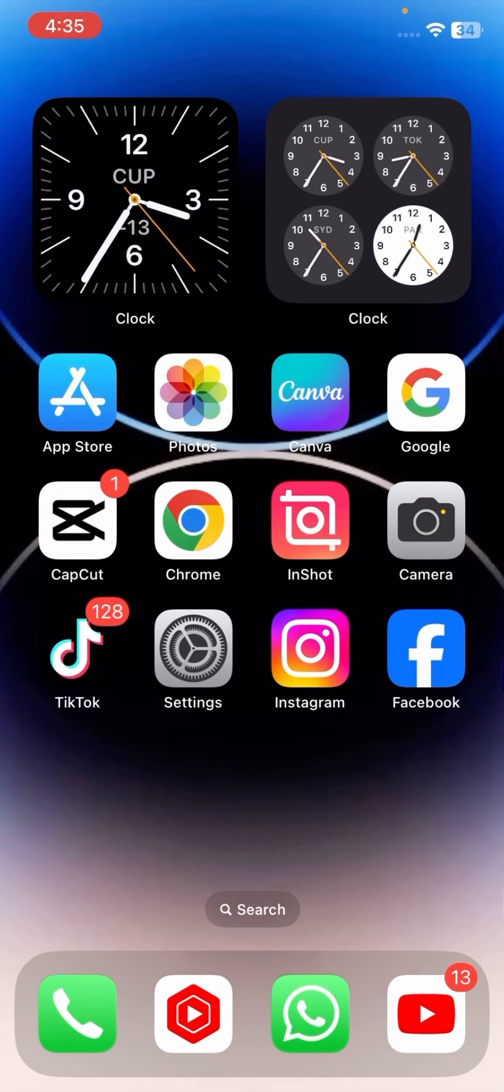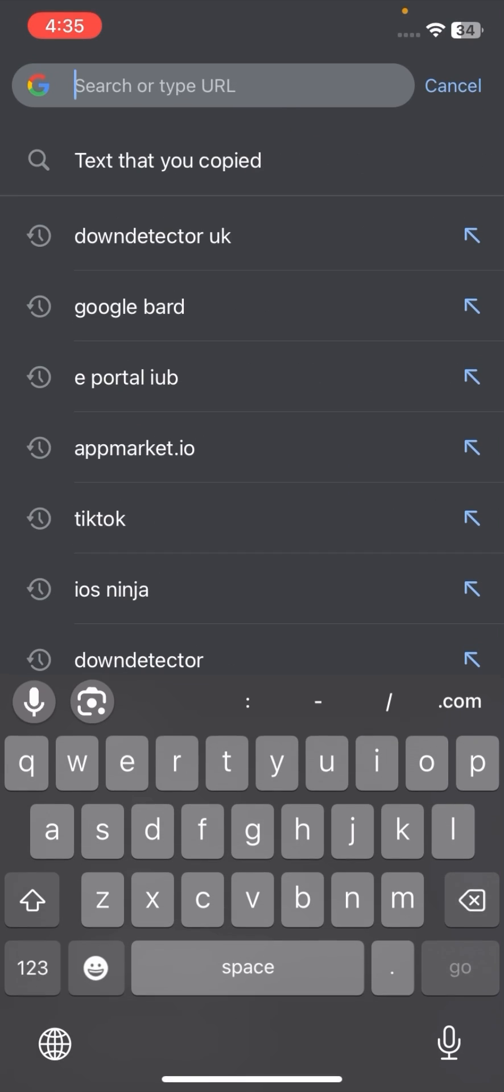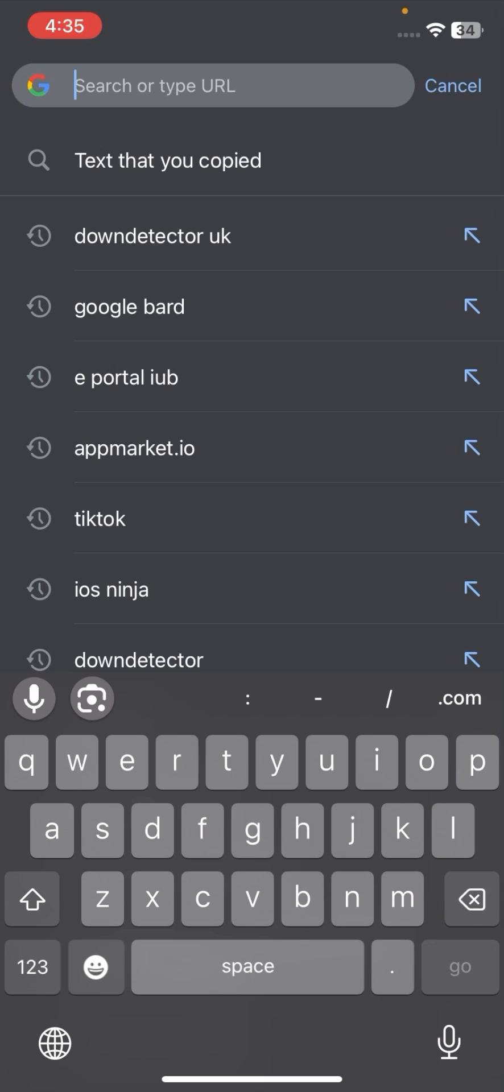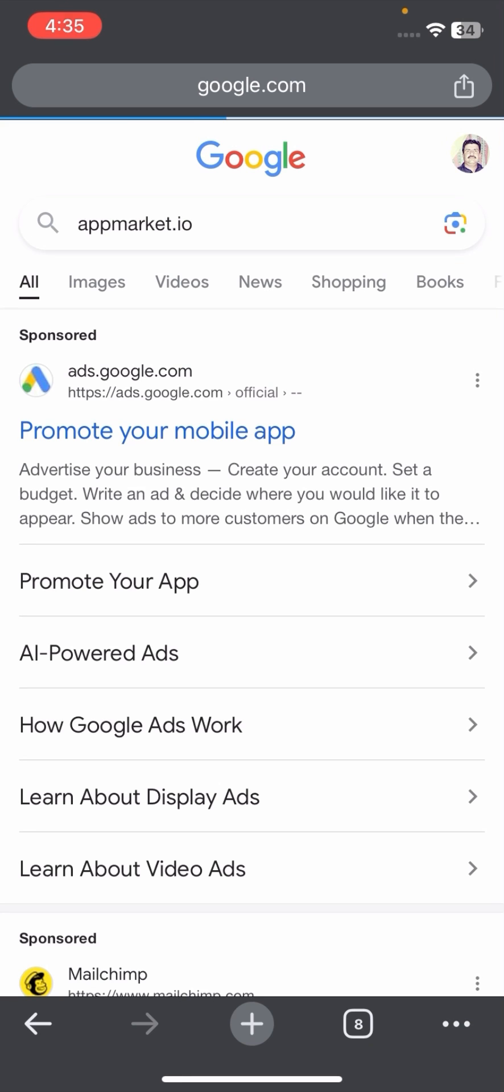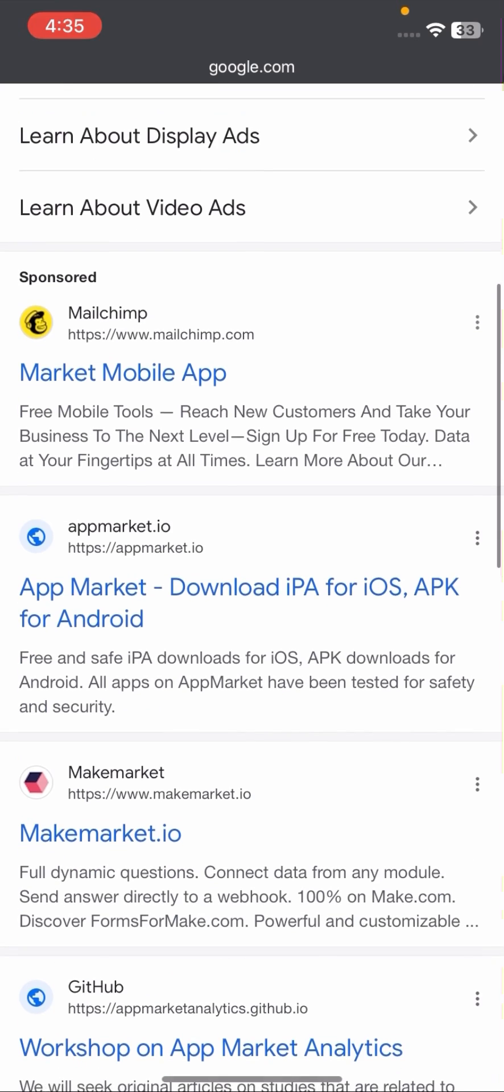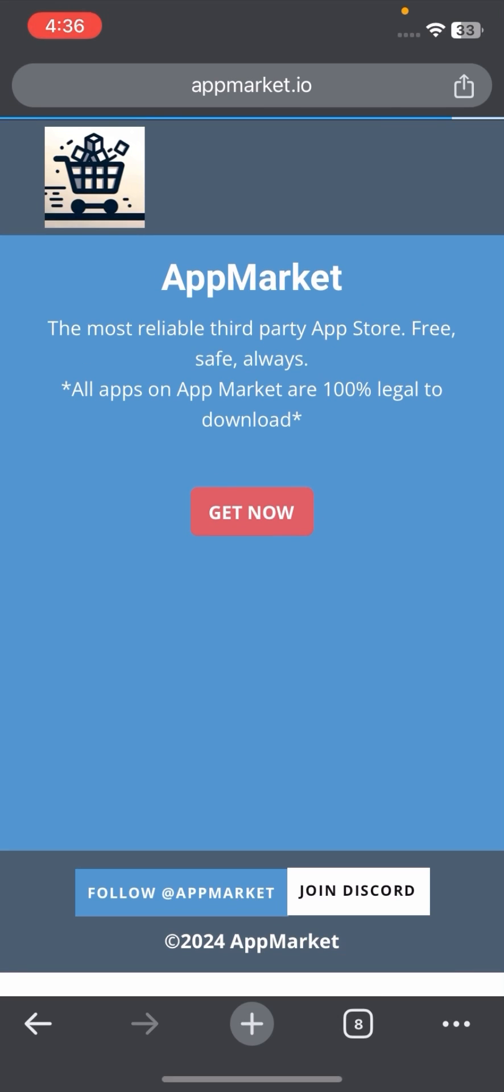After that, you have to go back to the home screen and open Chrome. Now you have to search App Market, appmarket.io. Scroll down, tap on App Market download, and tap on Get Now.